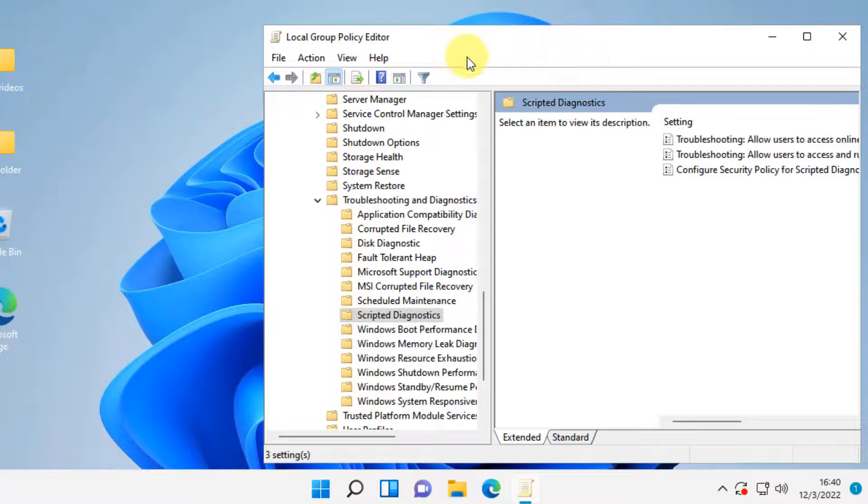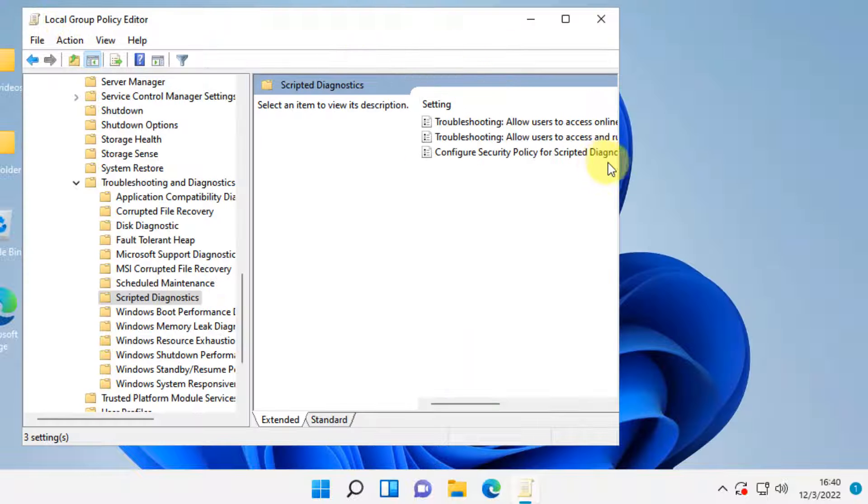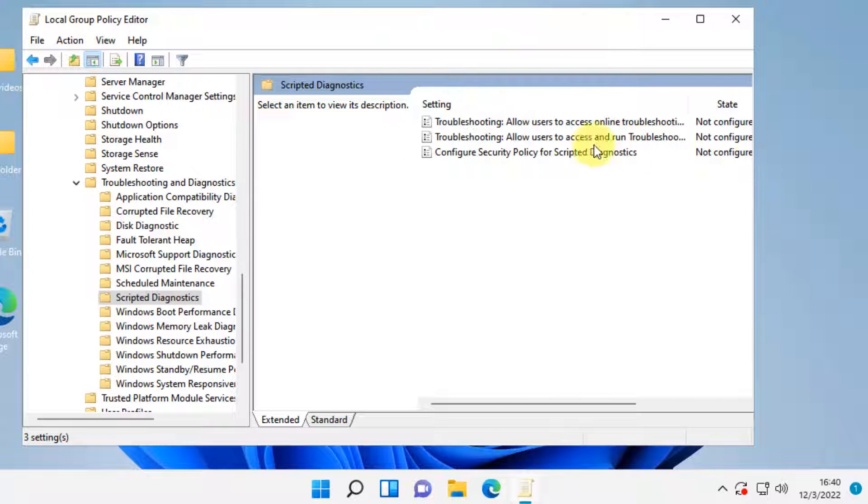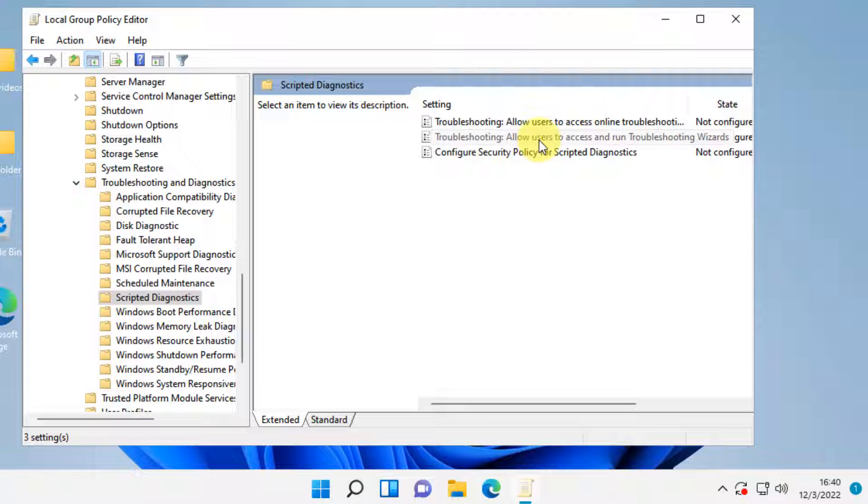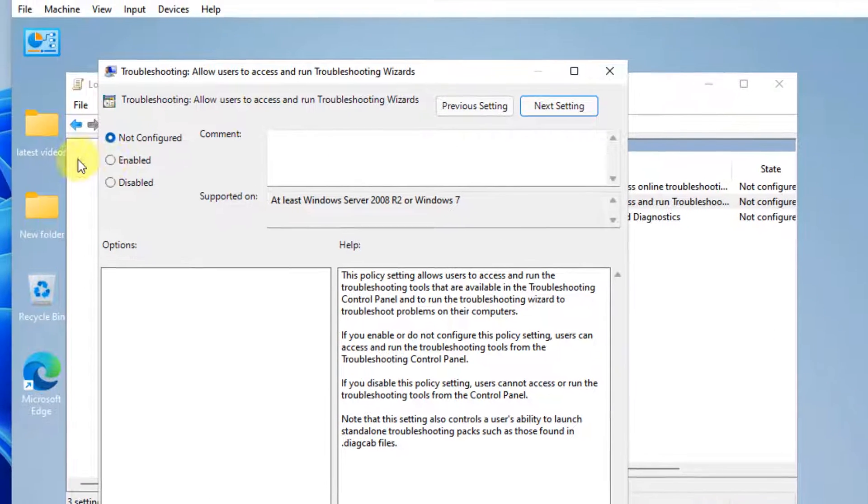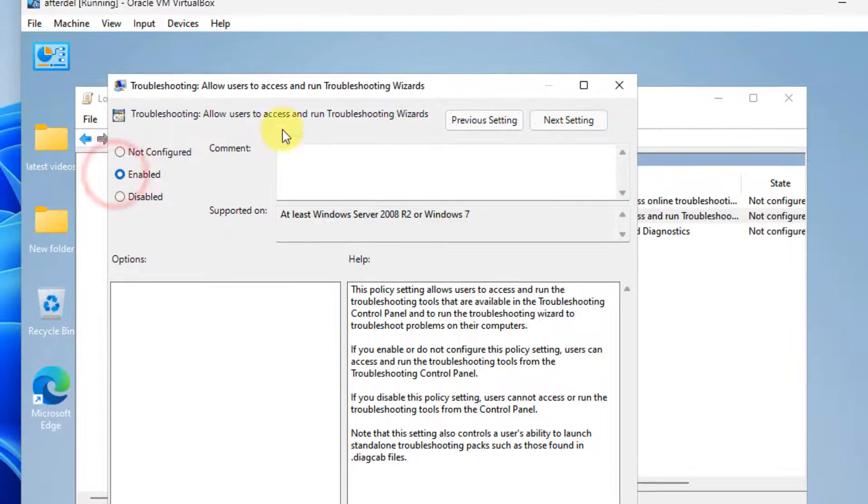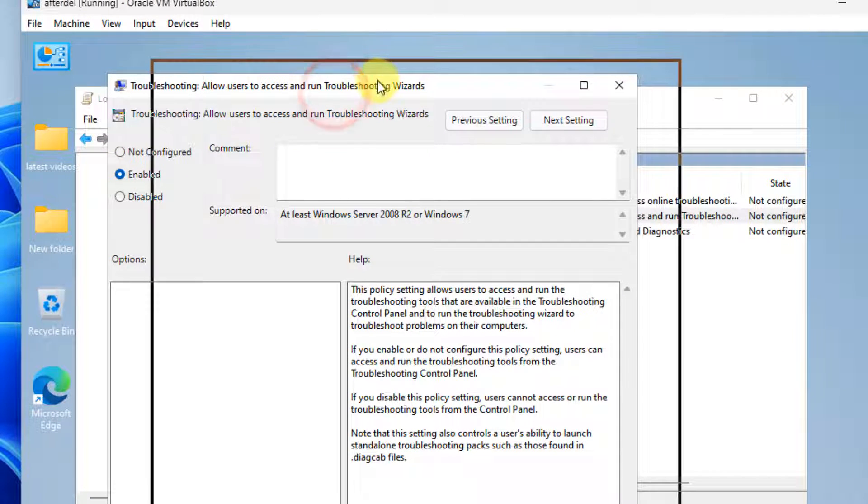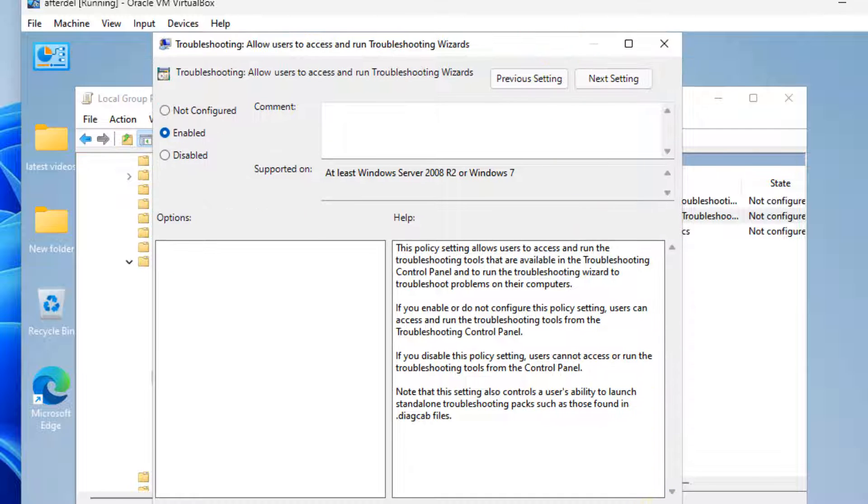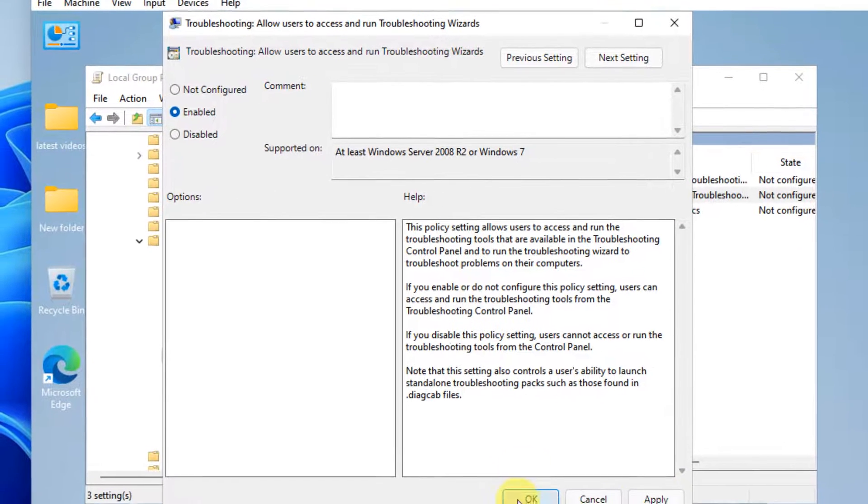And now, in this, you'll have to locate and click Troubleshooting, Allow Users to Access and Run Troubleshooting Wizards. Double click on it and make sure it is enabled. Just check enabled. And now click on apply and click on ok.